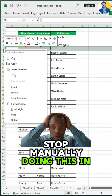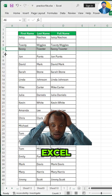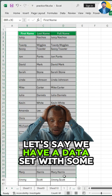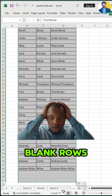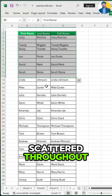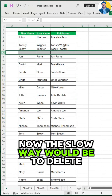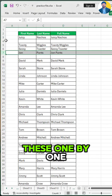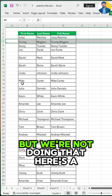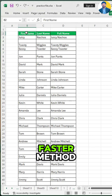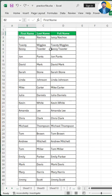Stop manually doing this in Excel. Let's say we have a dataset with some blank rows scattered throughout. Now, the slow way would be to delete these one by one, but we're not doing that. Here's a faster method.